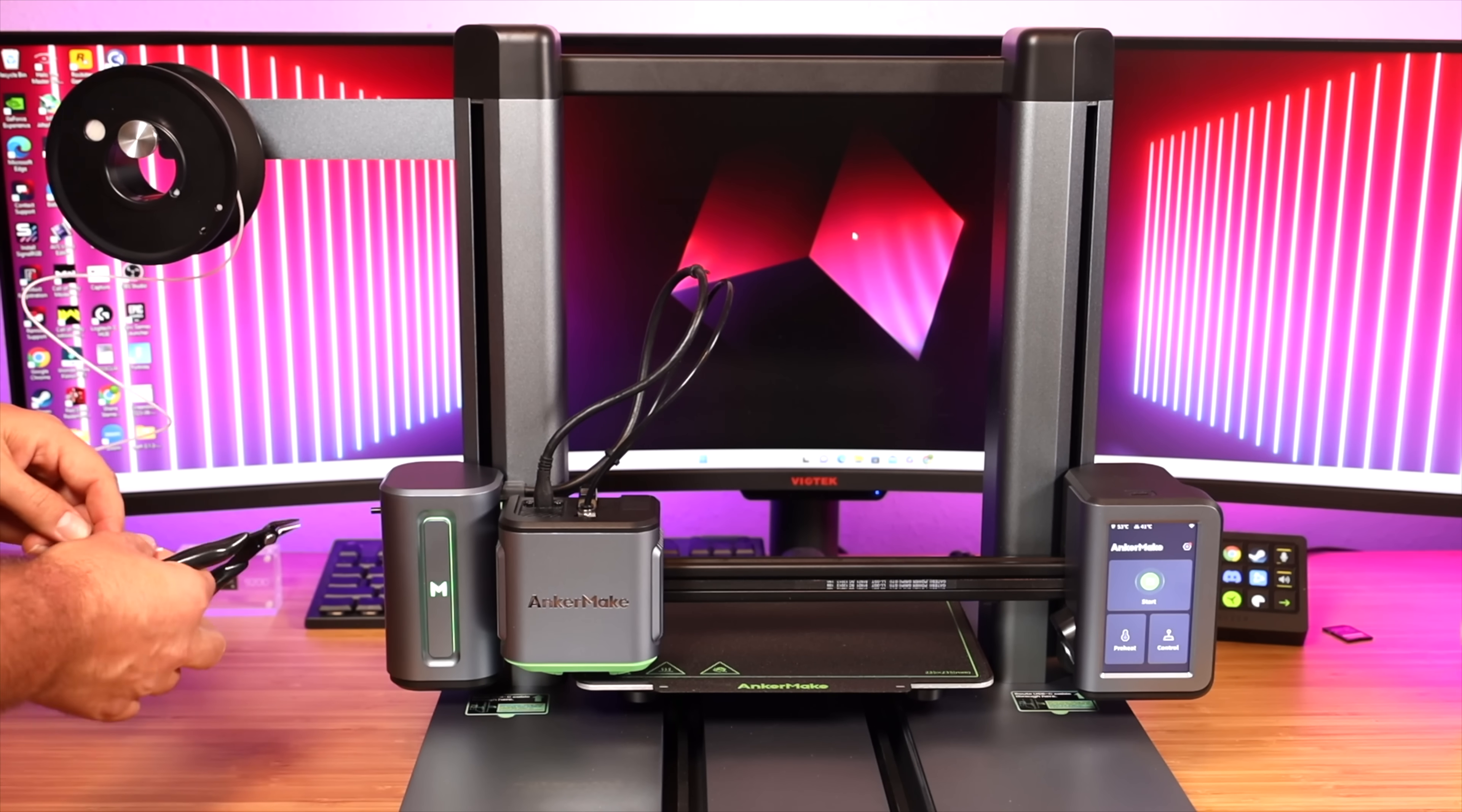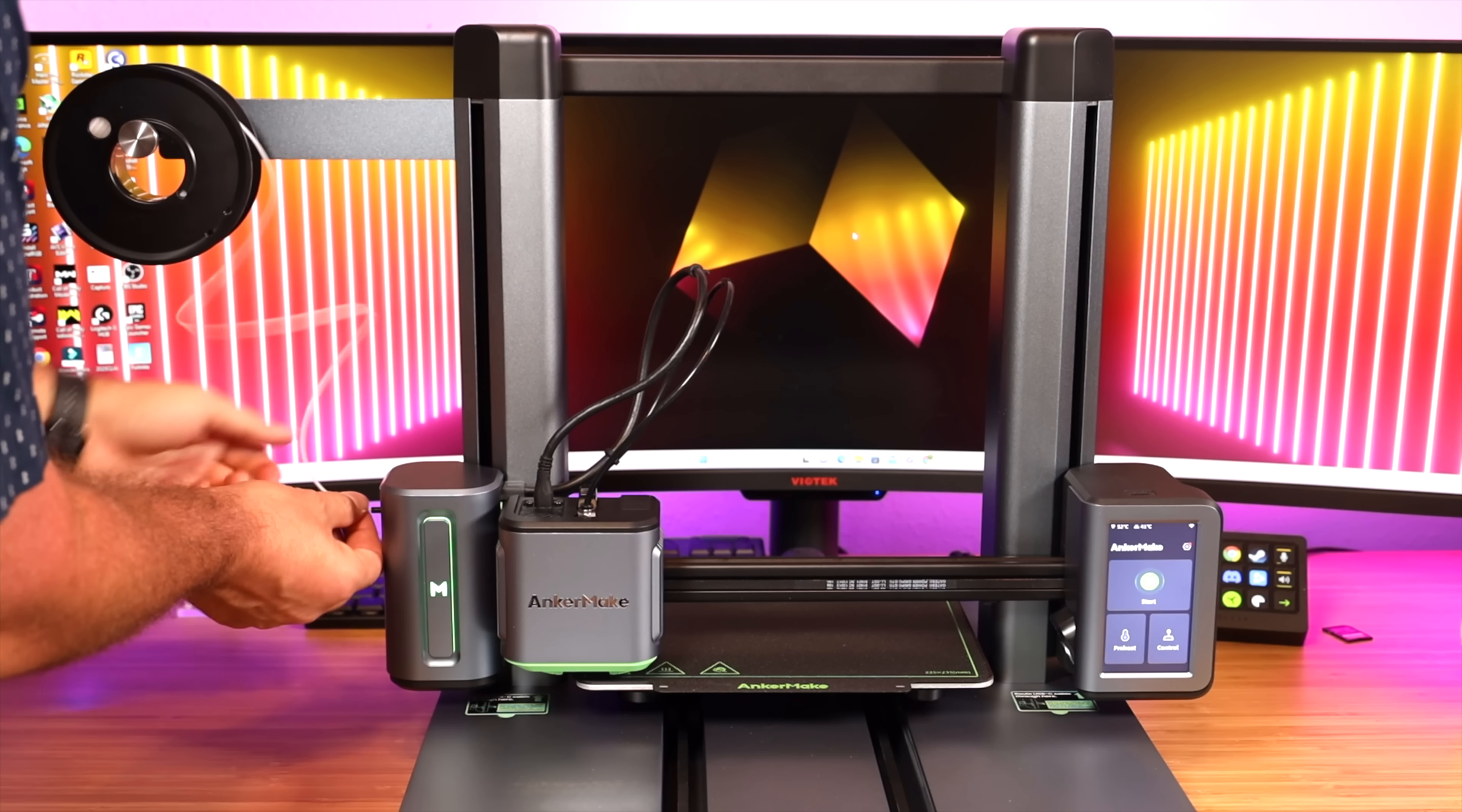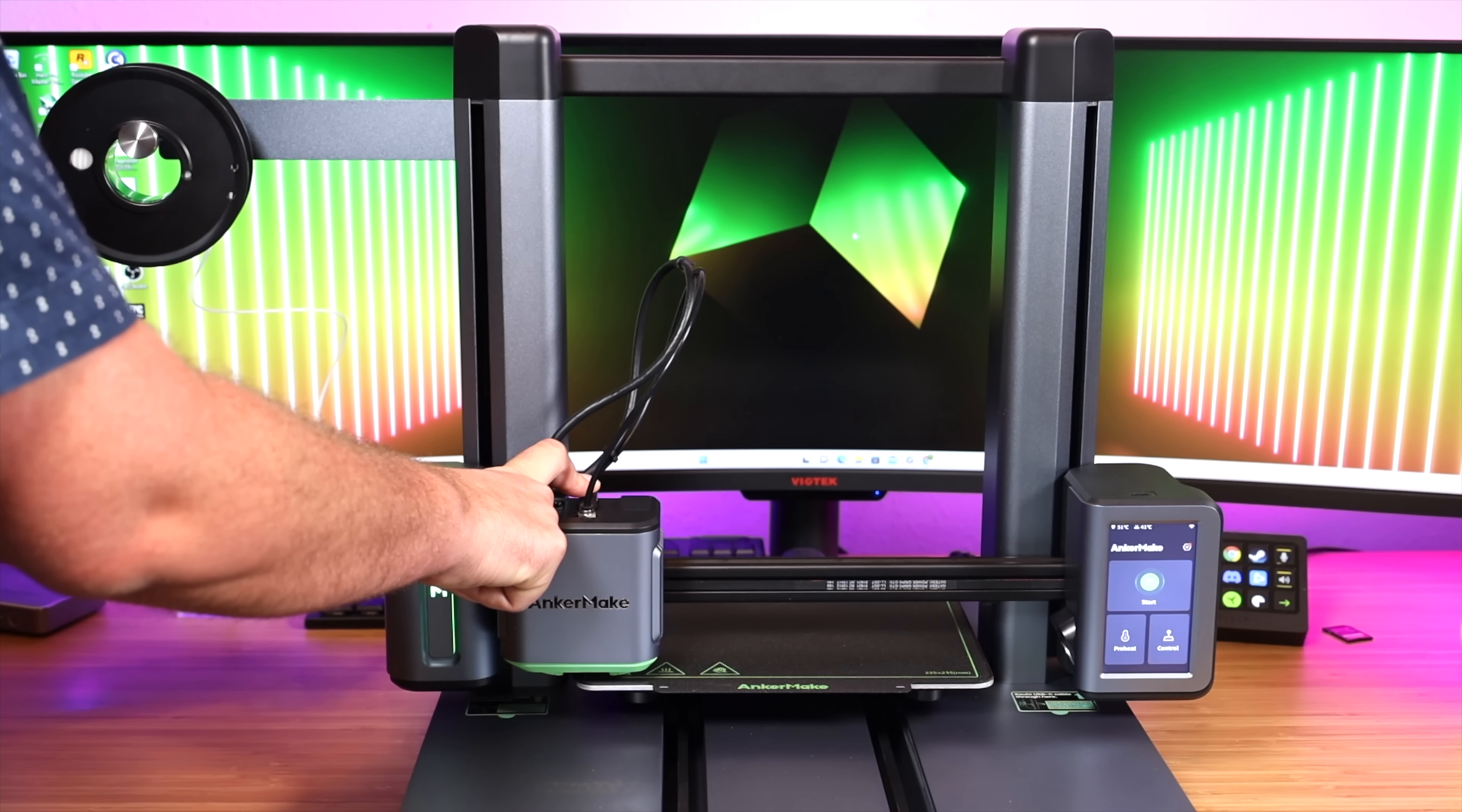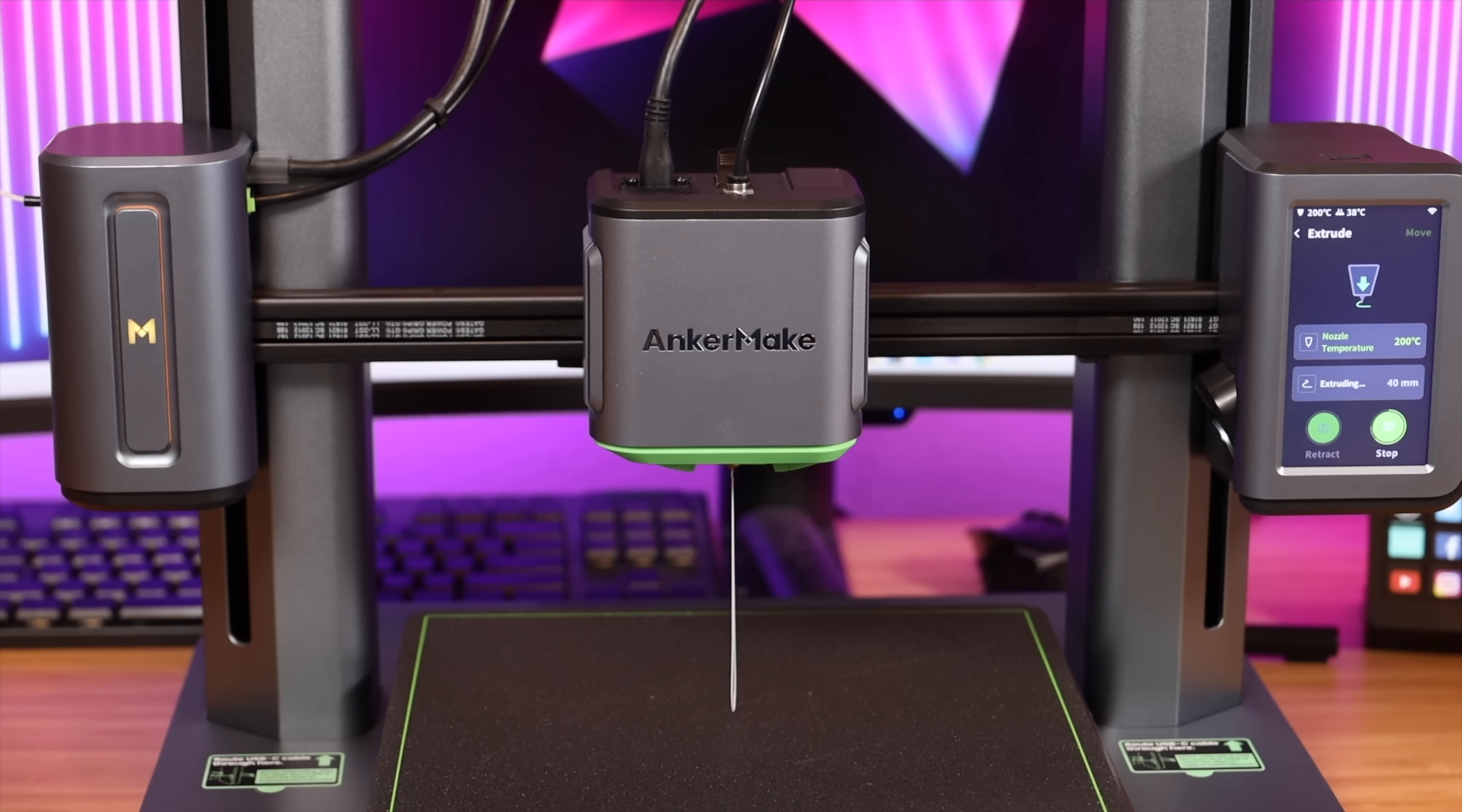Next up we'll load our filament, so we do need to cut the end here at an angle and then we'll just feed this in until we feel some resistance. If you have a tough time you can spin it and then that will allow it to go on through. It's going to make its way all the way through this tube here. Okay, when you feel a little resistance press the button and then just continue to push it until you can't push anymore. On the screen just press control, extrude, and just press extrude and now you're ready to begin your print.